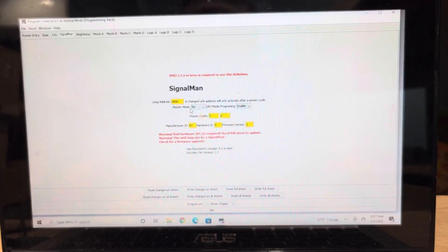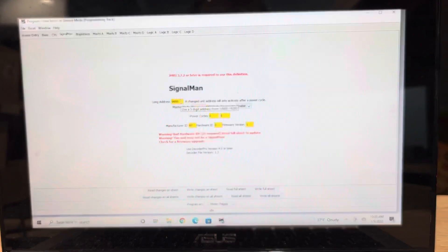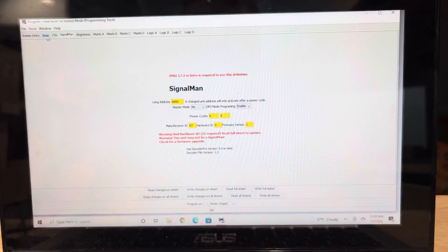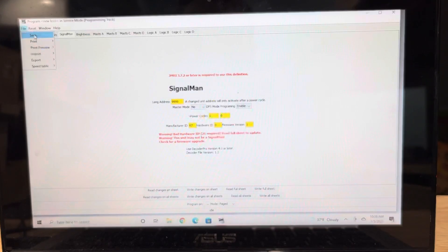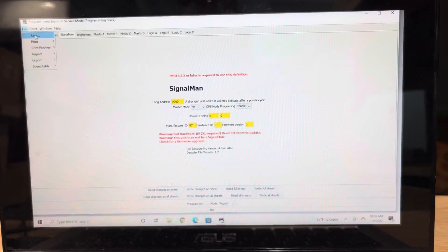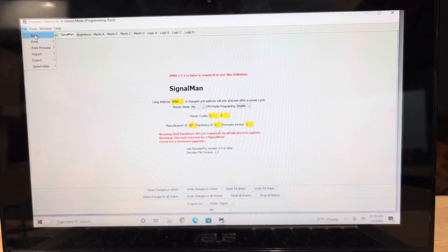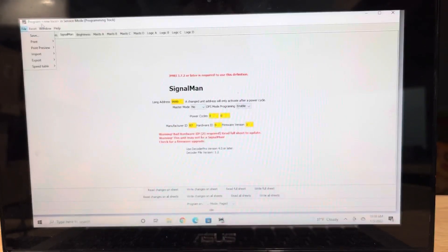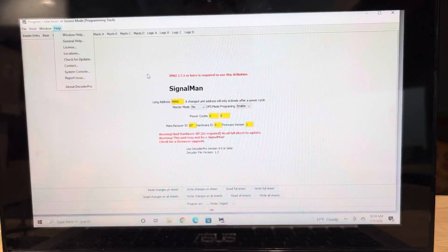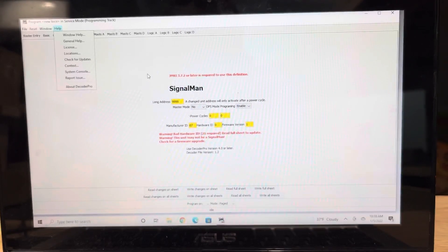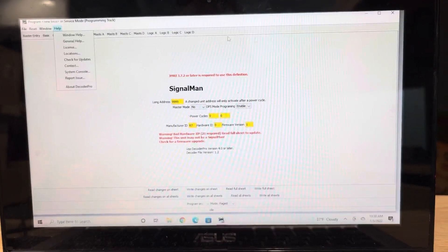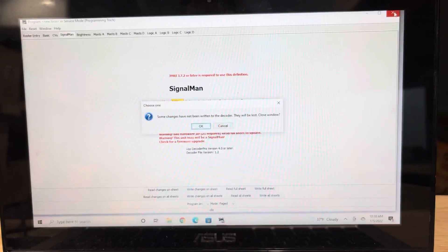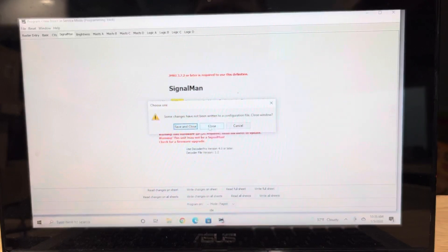So you can open this up, come over here to the Signalman tab. The generic long address is already programmed in, and you're going to save this to your roster just as a default Signalman. You're not going to use this for programming. You're just going to save this as a base, because when you program a new loco, you're in service mode on the programming track, and these decoders will only take programming on the main.